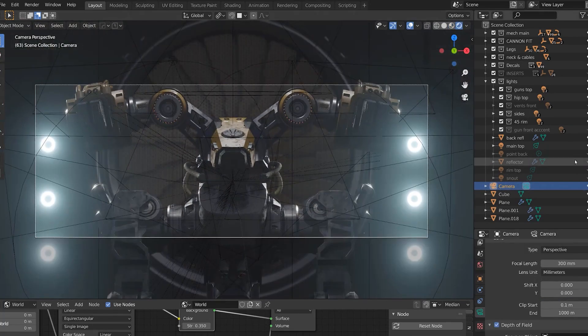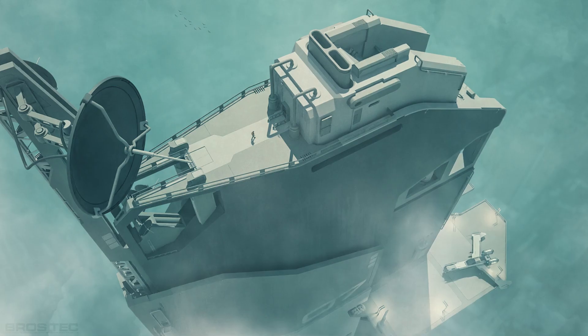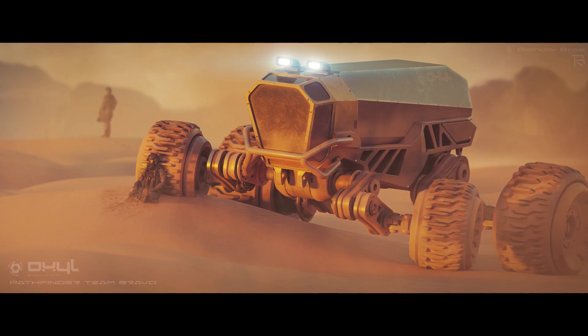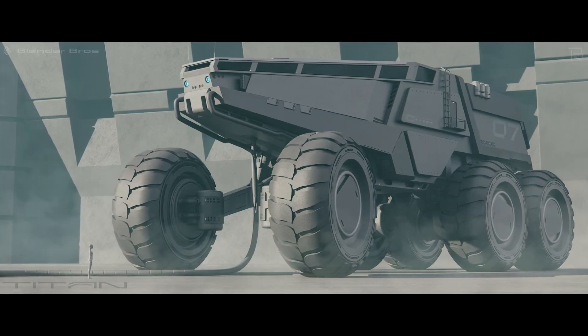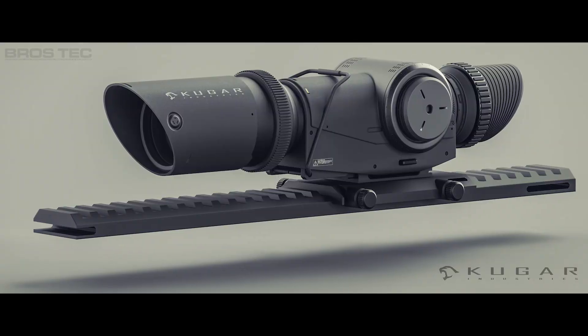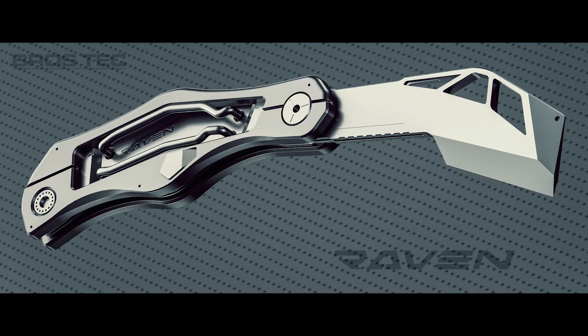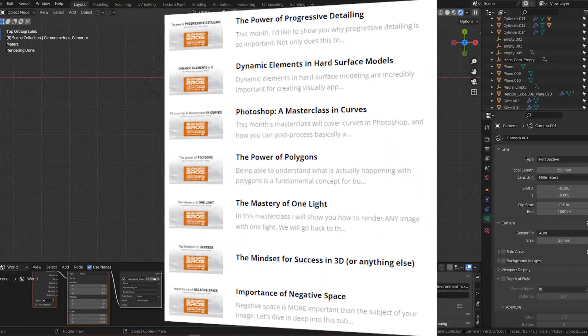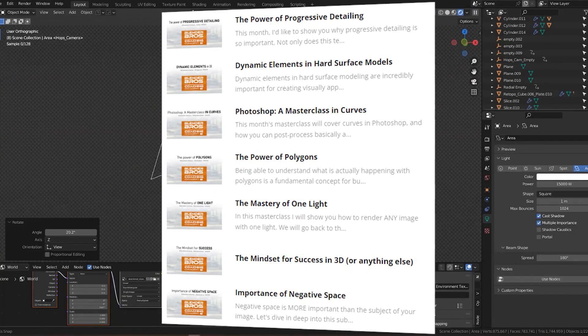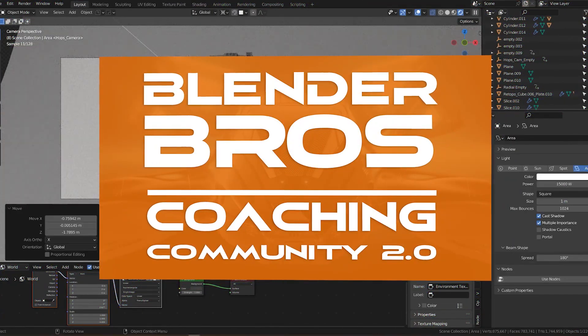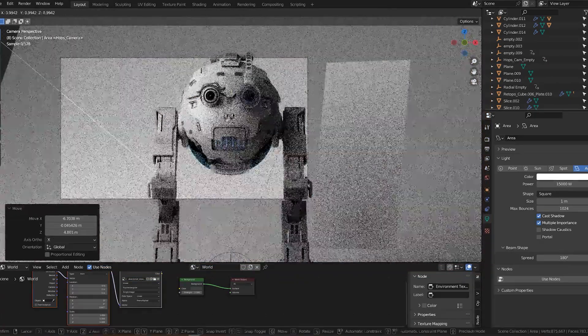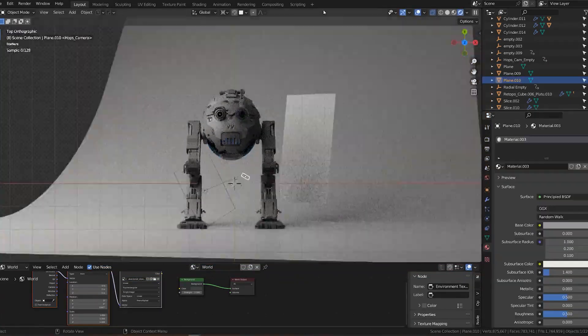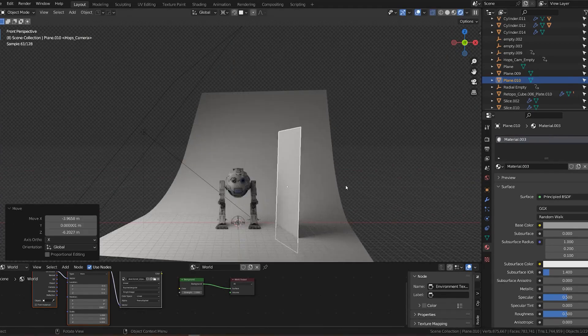You can do wonders with one light. You don't need anything complicated. One light. 90% of my images on my ArtStation are done with one light. Give me one light and I can do anything. When you master one light, you're good. We have a fantastic masterclass on our membership. If you're interested in membership and coaching, we have a coaching program on our website, and there's a masterclass on one light.